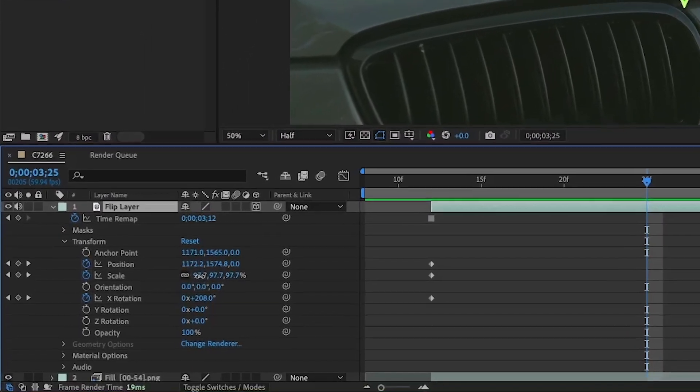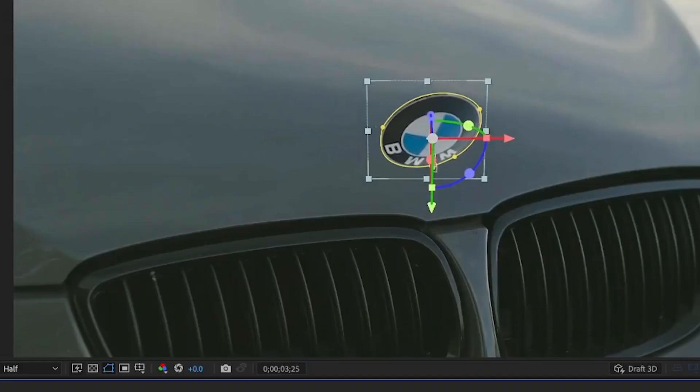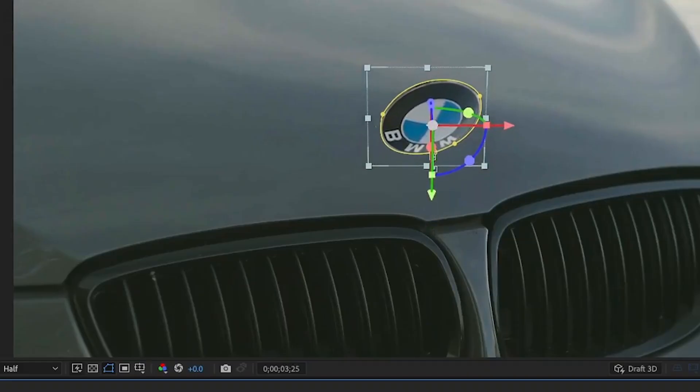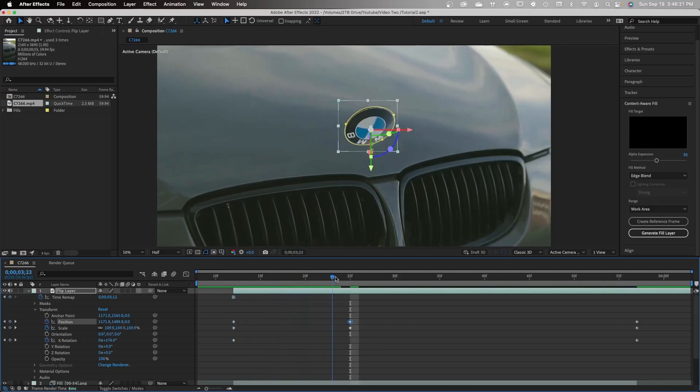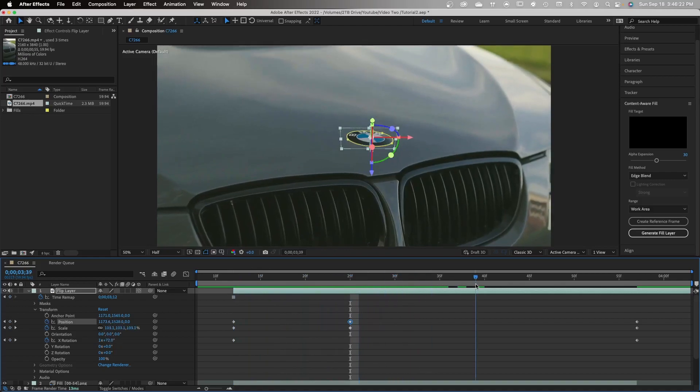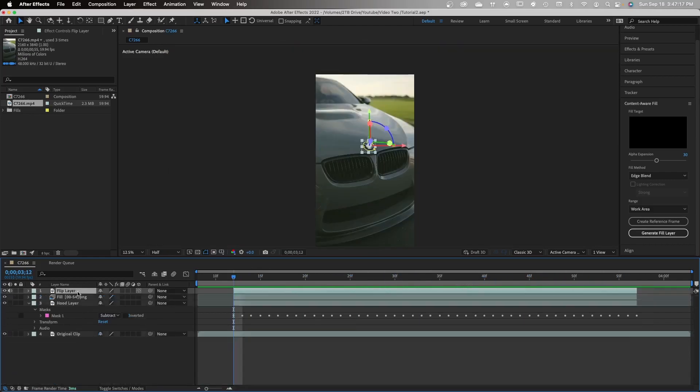So go about a third of the way through and keyframe the scale to be a little bit larger, and make sure to put the position up a little bit higher. Now you can see that our logo looks like it's jumping up into the air. To make this more realistic, we're going to add a reflection onto the hood.